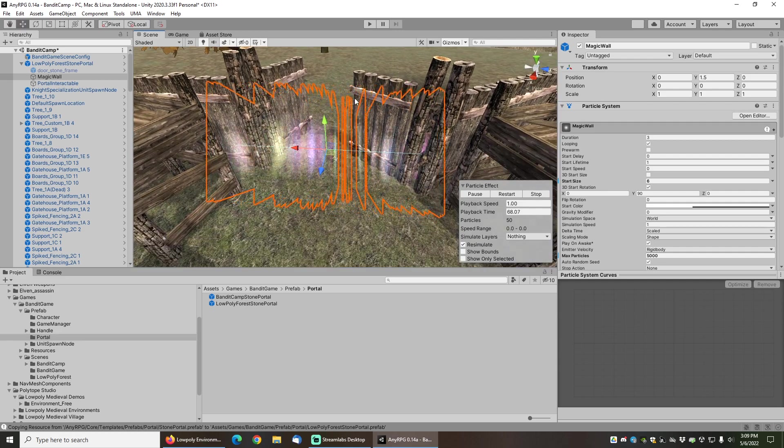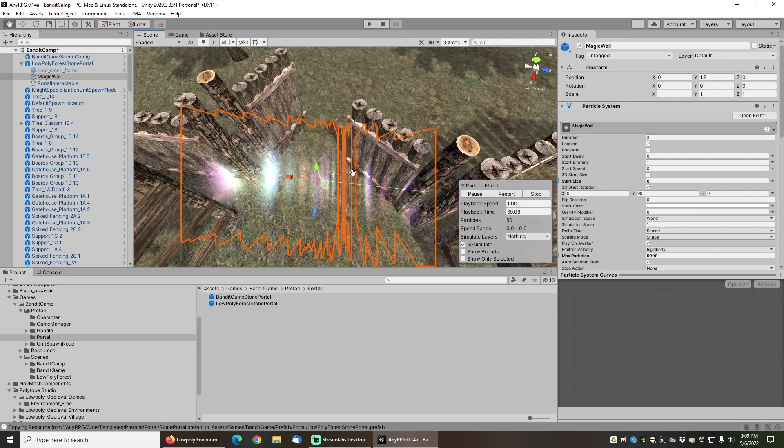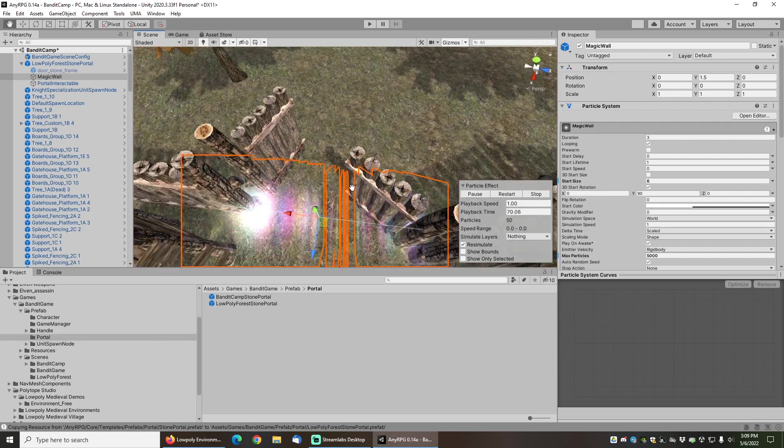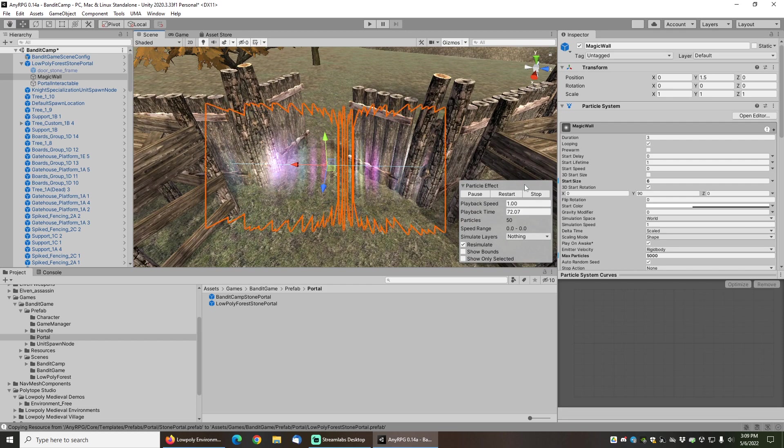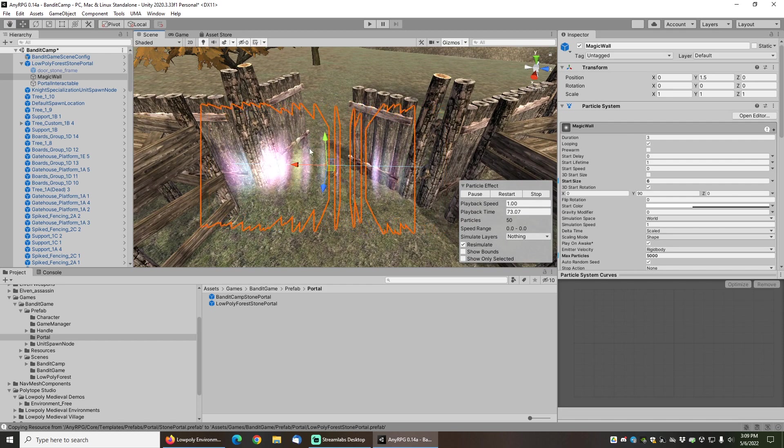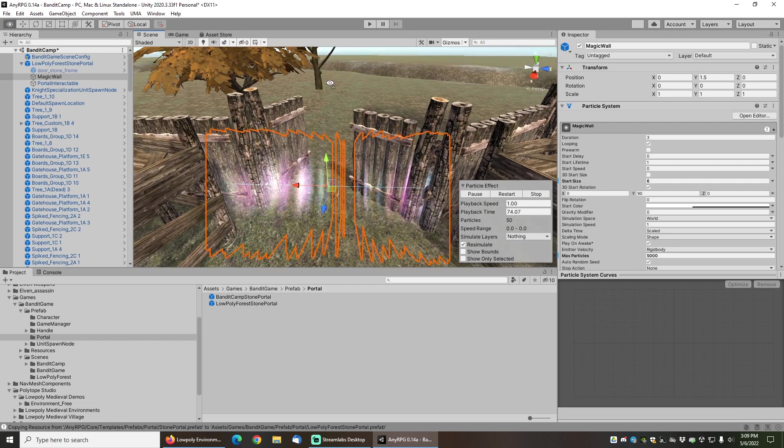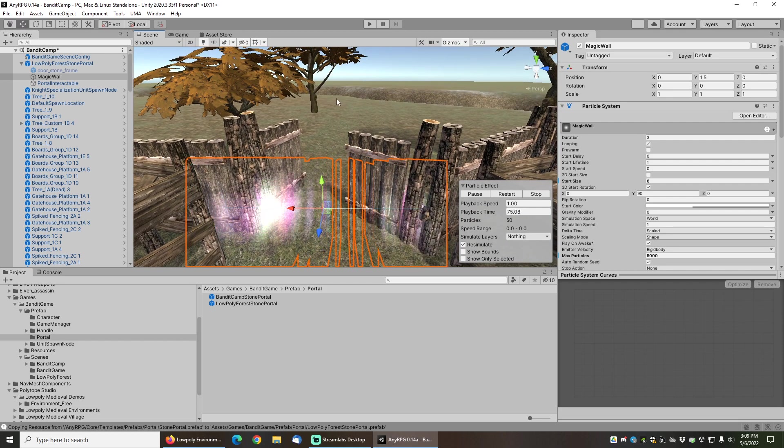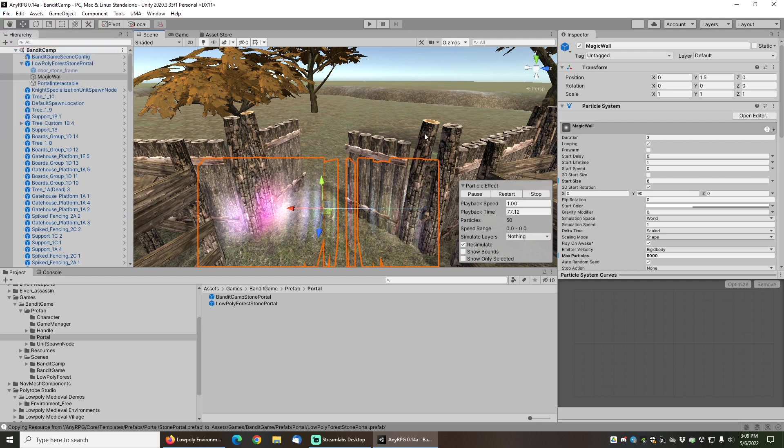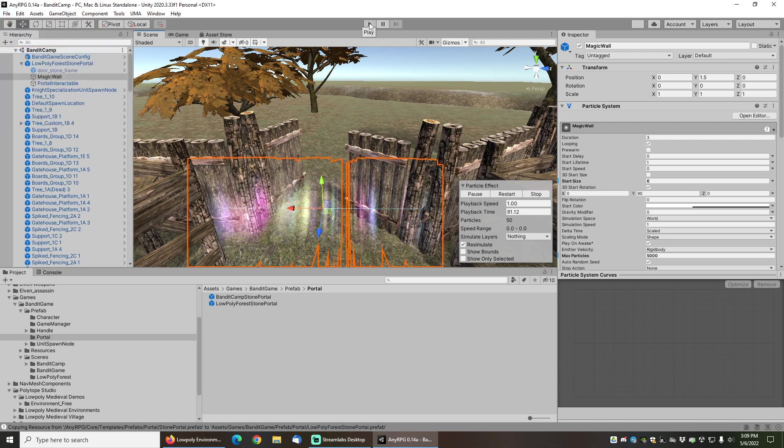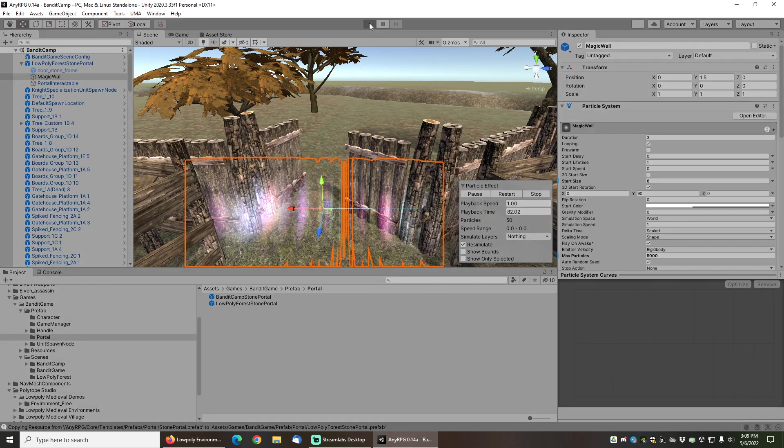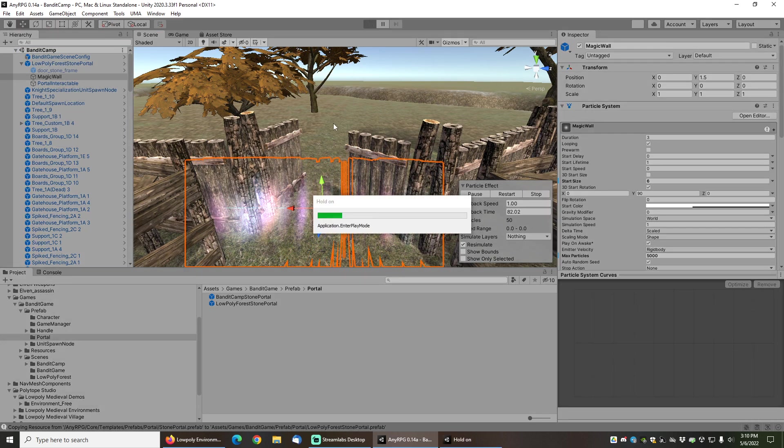Now when I walk up to this gate here and walk out, then I'm going to be walking instead of into this boring forest into the other forest. That looks pretty good. So let's go ahead and press play and see if we can properly load ourselves back and forth between the scenes.